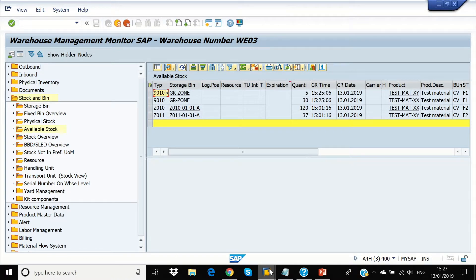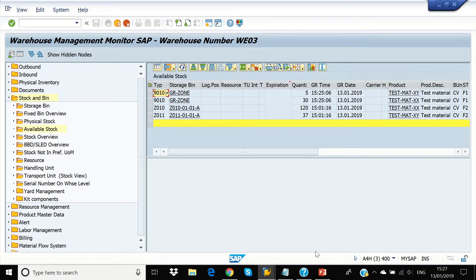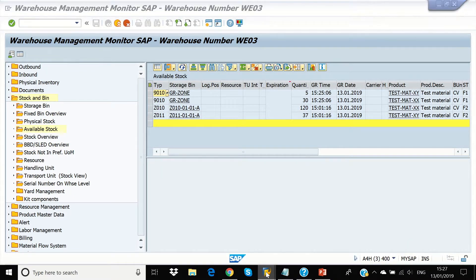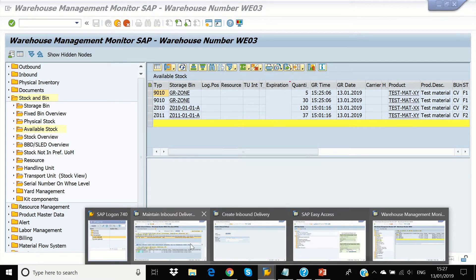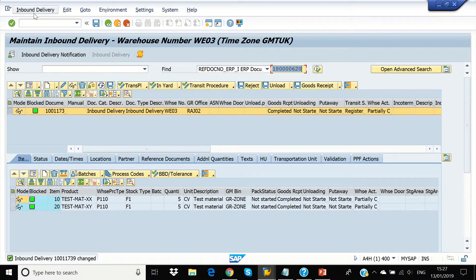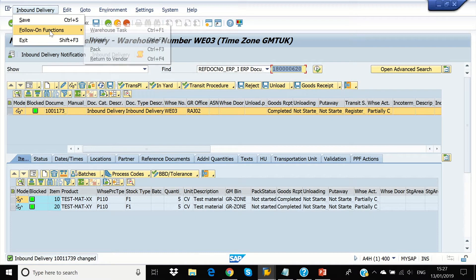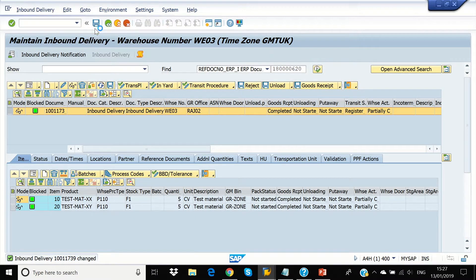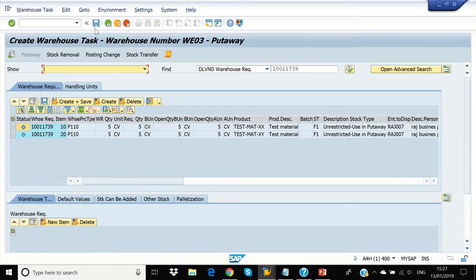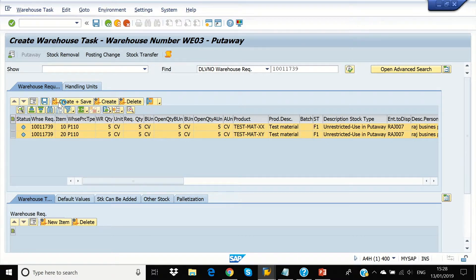Now, we're going back to the screen, PRDI screen and we're going to create warehouse task for putaway. So, we're going to create and save.